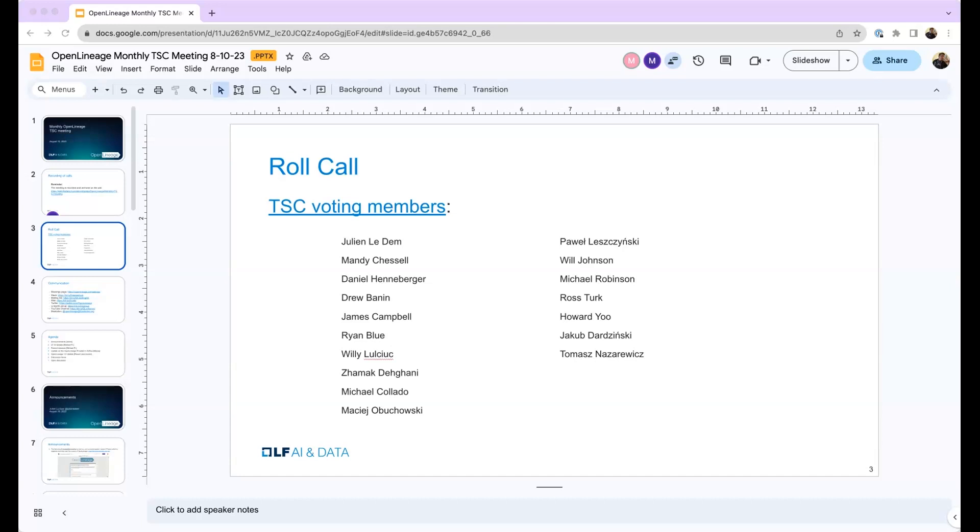Ernie. Hi, Ernie Ostick at Manta Software. We're a lineage vendor and we're a consumer of open lineage and we're evaluating emitting open lineage. So always great to be in these meetings.